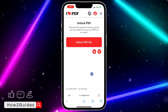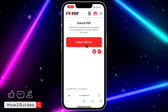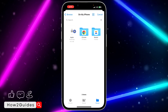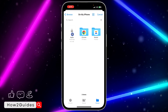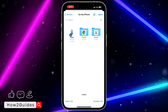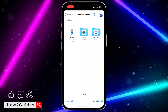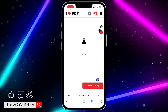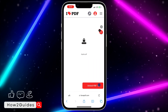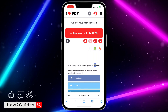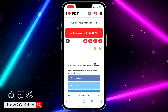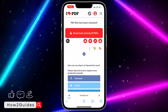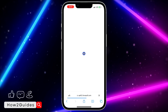Once you click on the iLovePDF website, click on 'Select PDF File' and upload it. Locate it in your Files app and upload it. Once you upload it, click on 'Unlock PDF'.